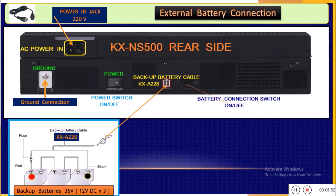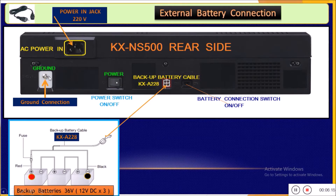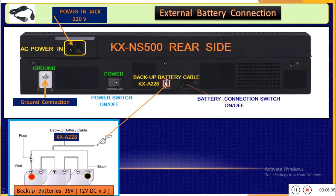This is the rear part of the IP PBX. This jack is used to plug in the power supply connector. This is the ground connection, which is very important for the IP PBX — we recommend everyone to ground the IP PBX. This is the power switch used to open and close the system. This is the backup battery cable jack.